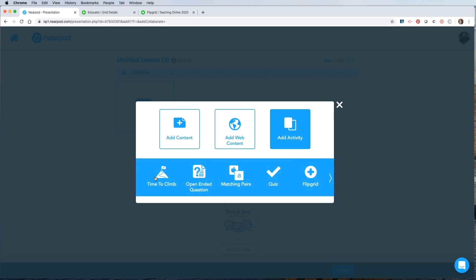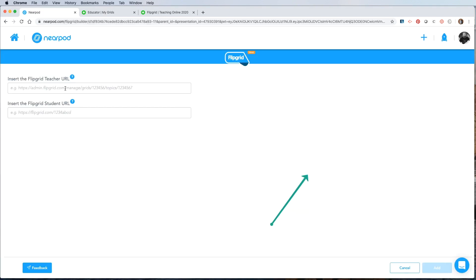The next menu jumps up. And the fifth from the left is Flipgrid. After you've chosen the Flipgrid activity, you'll be given this page with directions. Nearpod needs you to copy and paste two URLs into these fields.